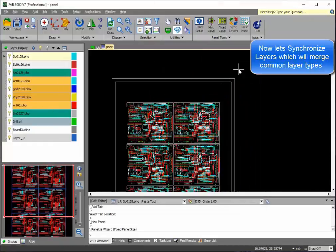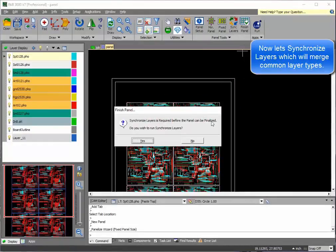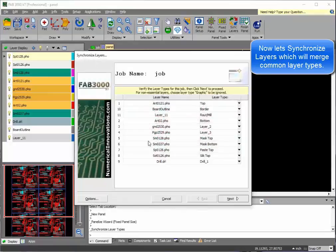Synchronized layers allows all common type layers to be merged into a single set of Gerber files.